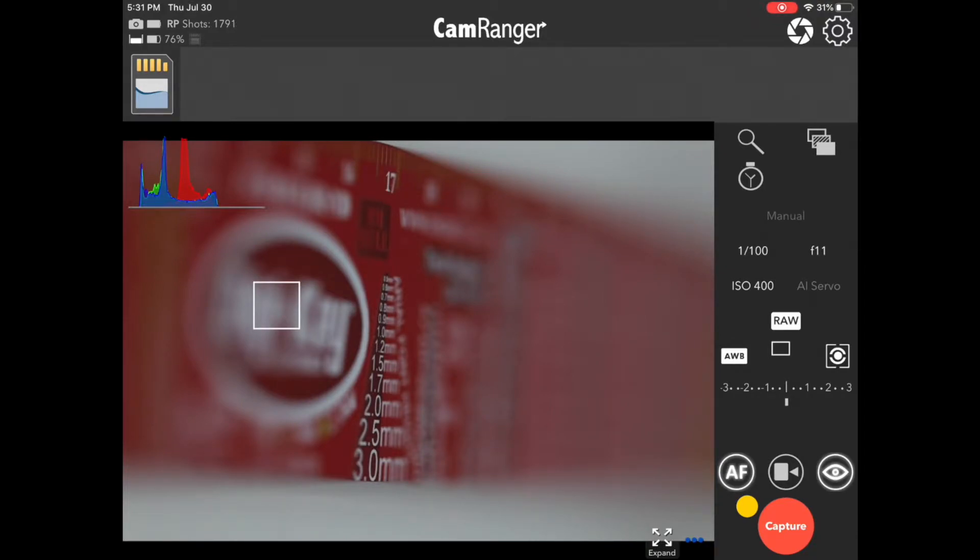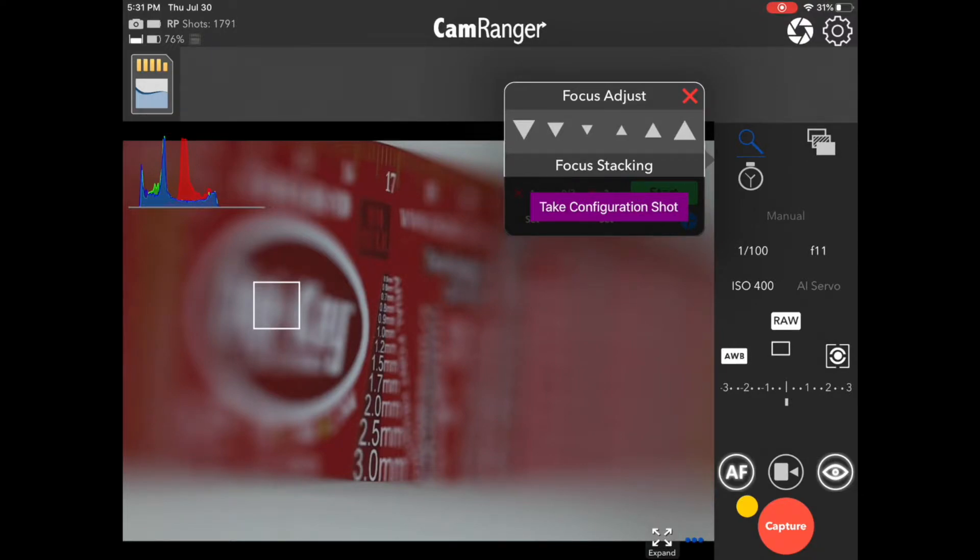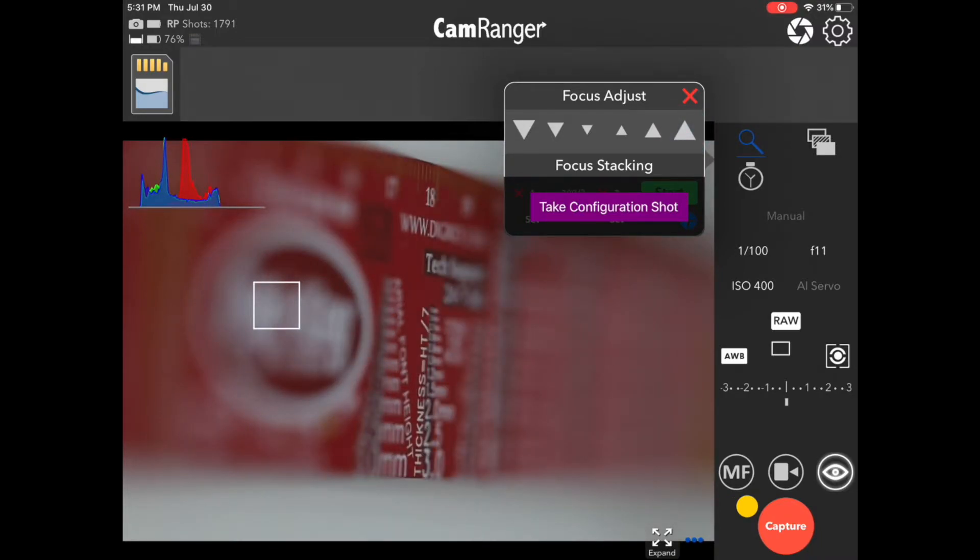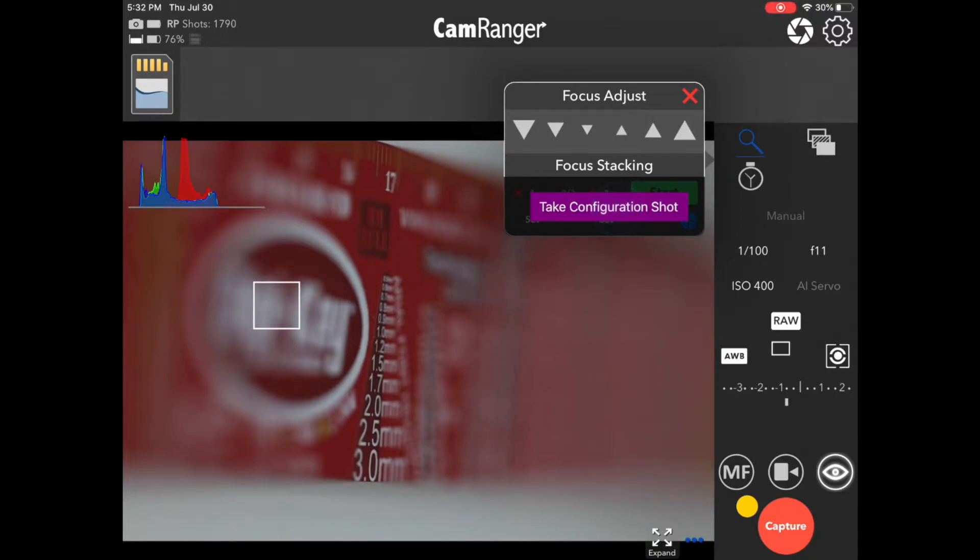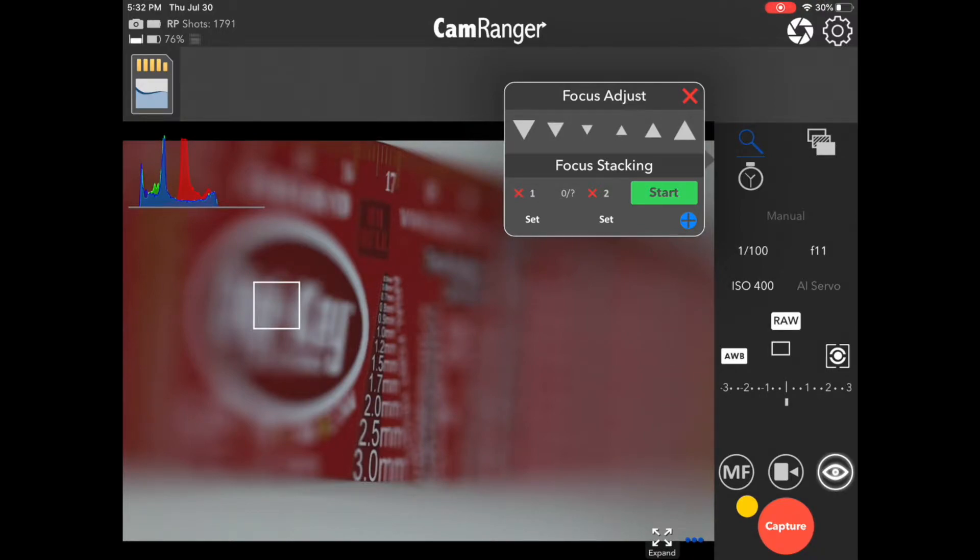We next want to press the magnifying glass to open up the focus stacking tab. You can see at the top we have a series of large, medium, and small arrows. Those are focus adjustment. Up moves the focus further away, and down moves the focus closer into the camera. In the focus stacking section you'll see a take configuration shot button. We'll go ahead and push that, and that just takes a sample shot so that the CamRanger can know the focal length of the lens, which is part of the calculation for focus stacking.